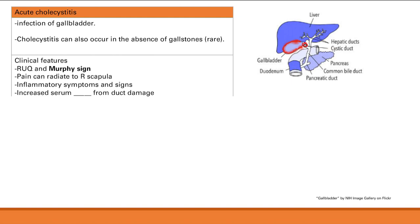Symptoms of acute cholecystitis include right upper quadrant pain — that's where the gallbladder is — and Murphy's sign, where you place fingers under the ribs in the right upper quadrant and have the patient inspire; a positive sign is when they stop mid-inspiration due to pain. Pain can radiate to the right scapula due to phrenic nerve inflammation. ALK PHOS is elevated.